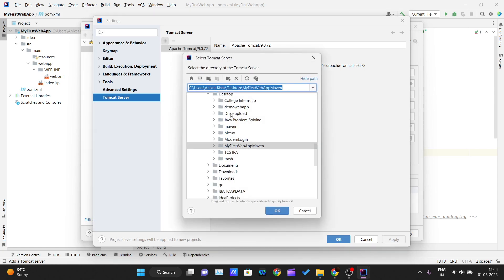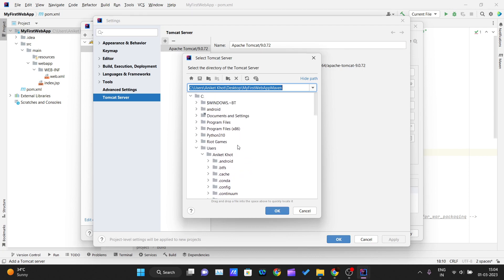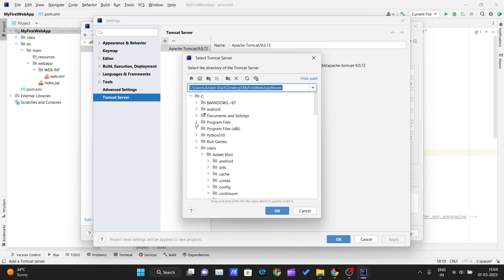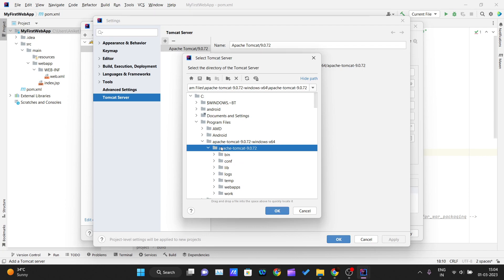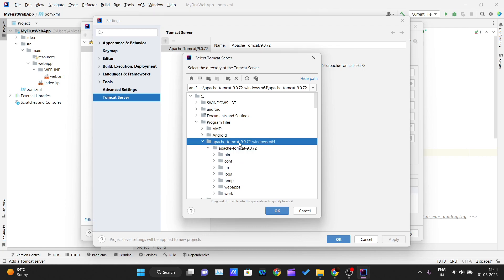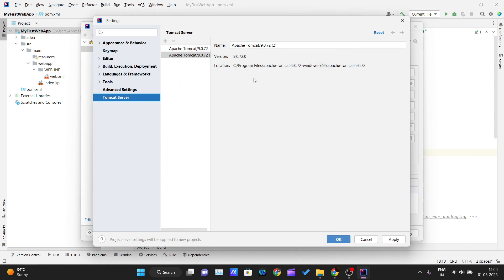After clicking Configure, click the plus icon and navigate to the folder where you stored Apache Tomcat. Select the root folder — not a subfolder — the root folder under which all the bin, config, libraries, logs, temp folders are located. Then click OK.